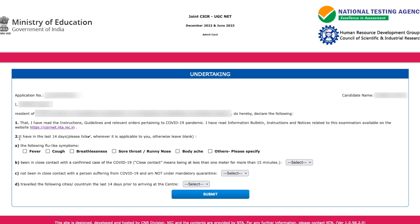The undertaking asks you to tick if you have any symptoms such as fever, cough, or breathlessness. If you don't have any of these symptoms, just leave it blank. It also asks whether you have been in close contact with someone who has COVID-19 — just say no for that.